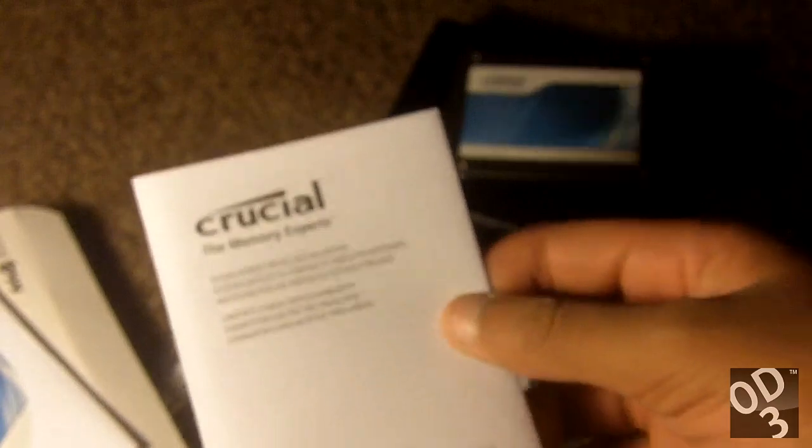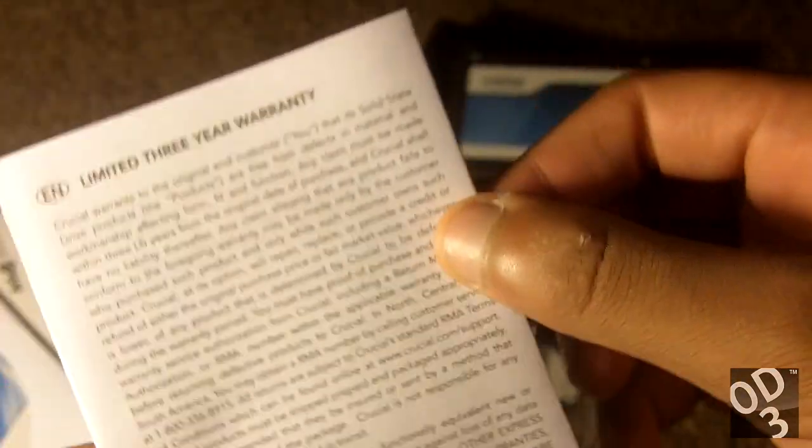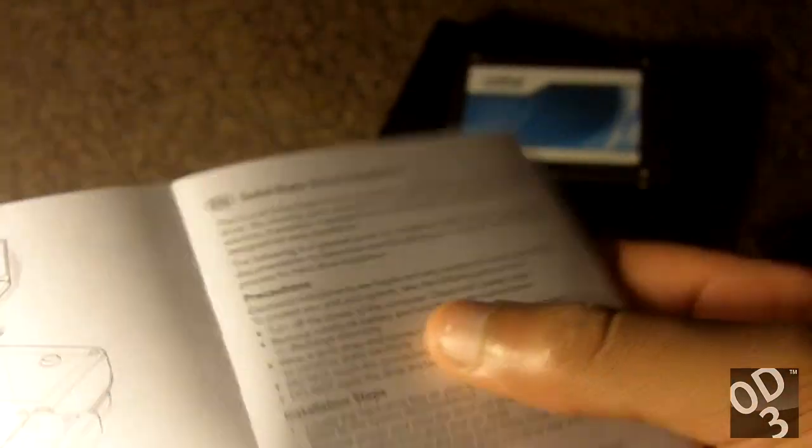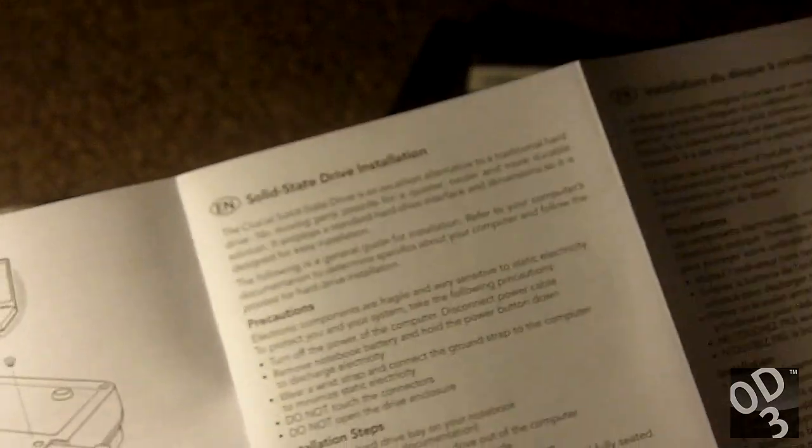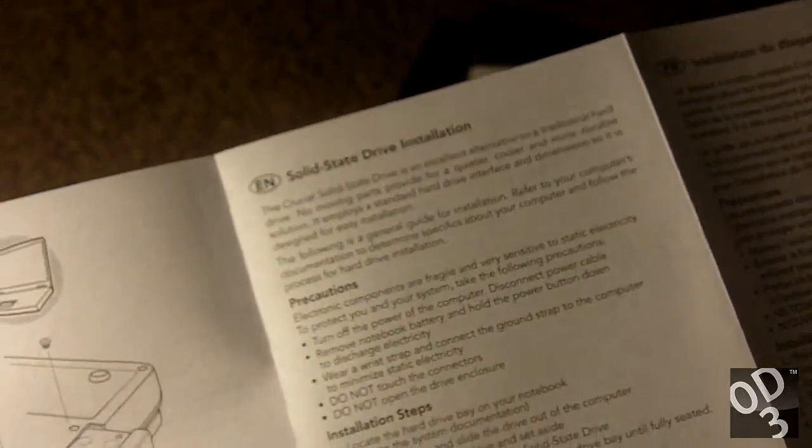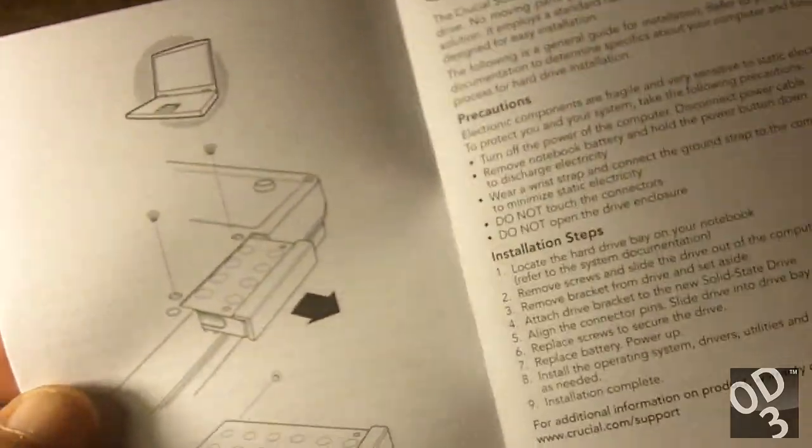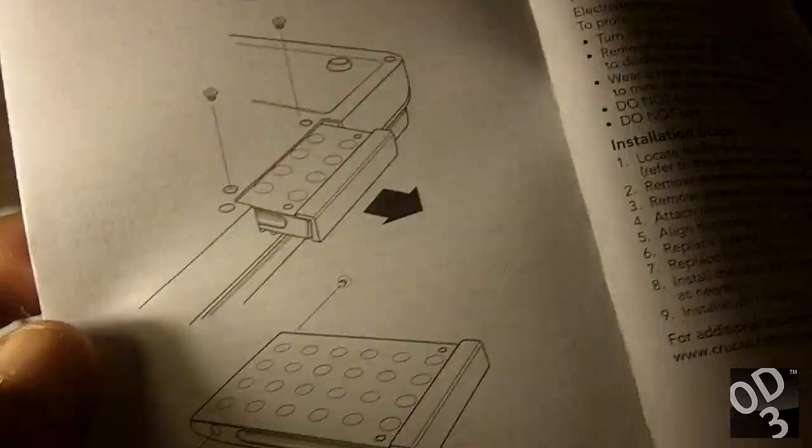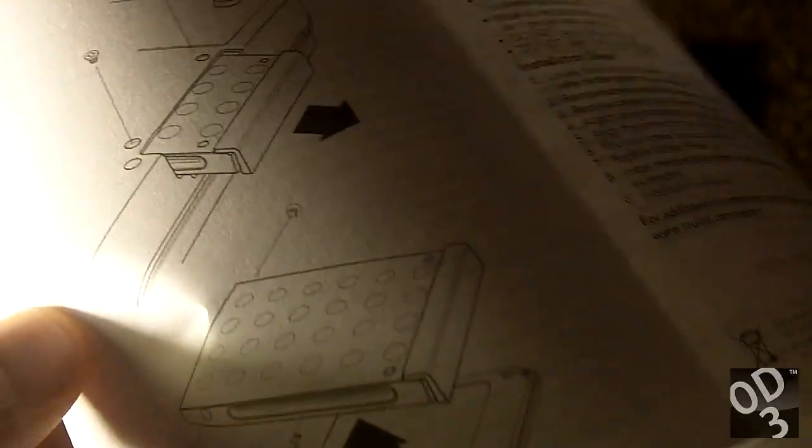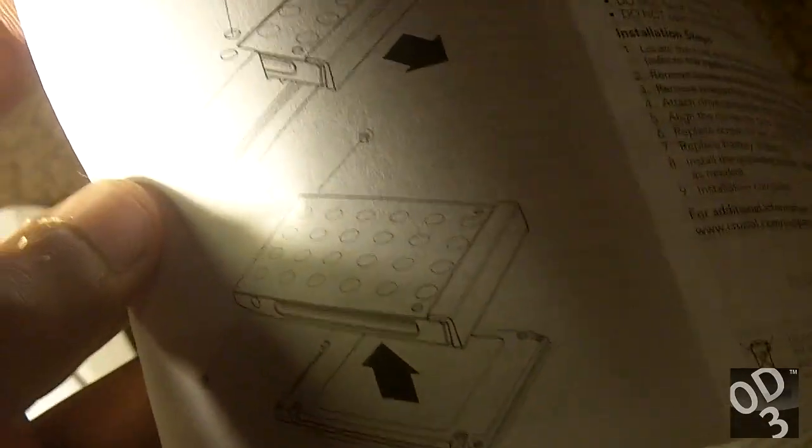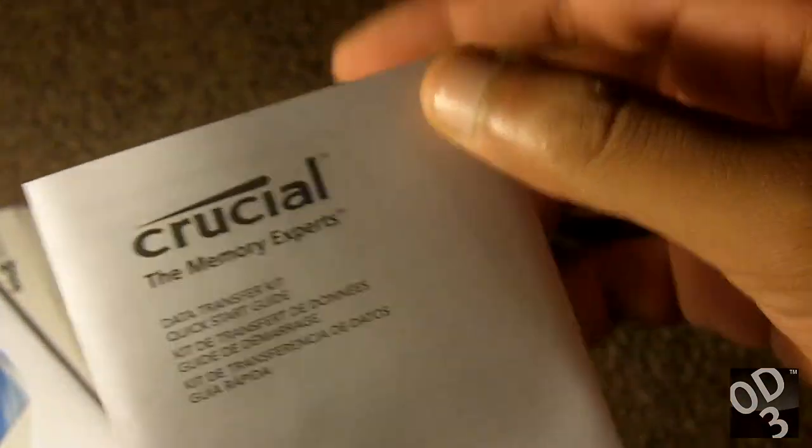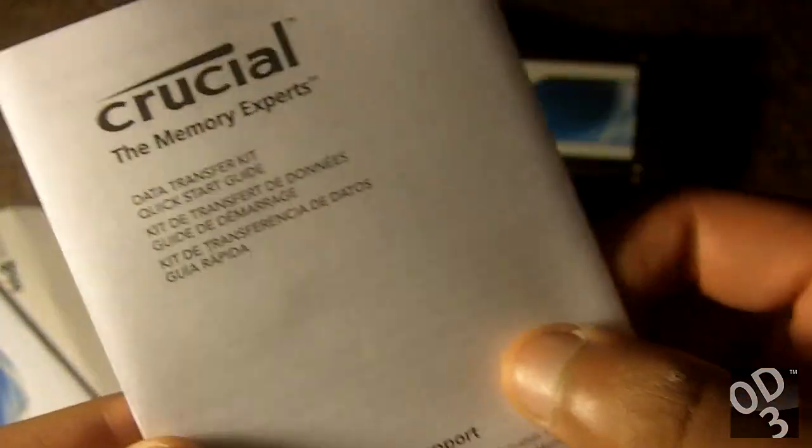You have your documents. This is your limited 3-year warranty. And this just tells you how to install it to your typical laptop. The thing is, my laptop does not install this way. It's different. You're going to see later when I have the installation video. And this is the data transfer kit guide.